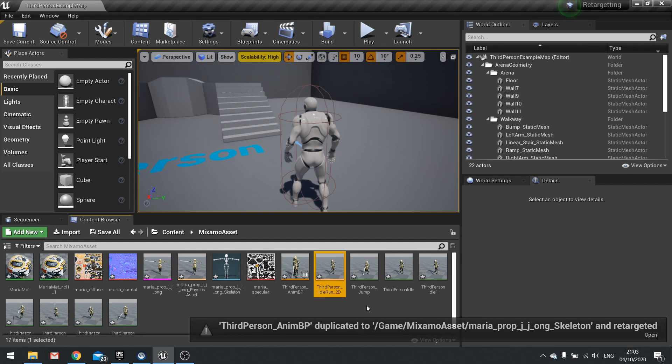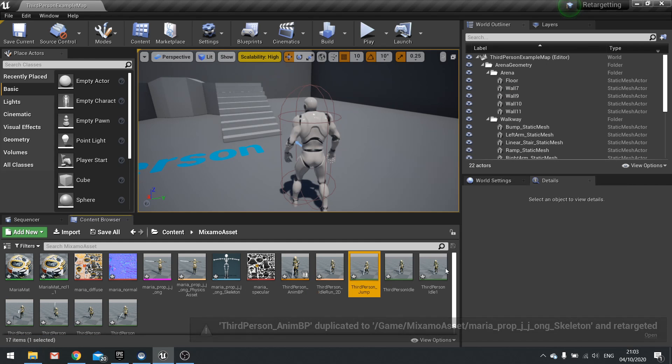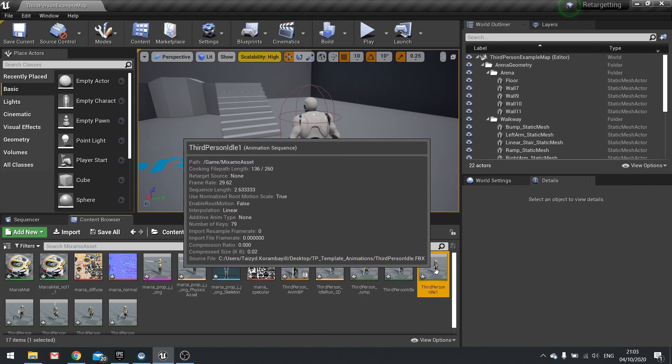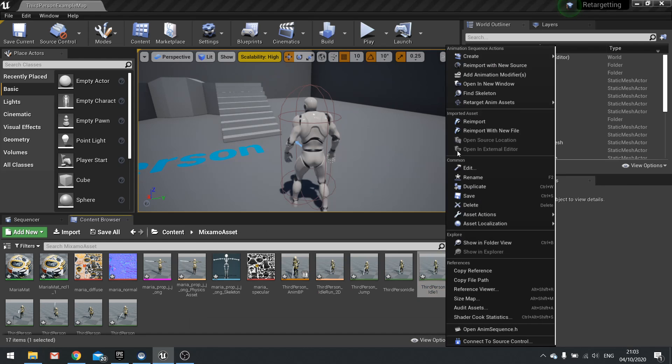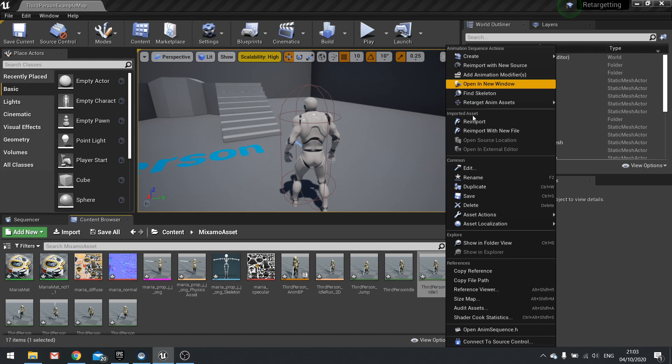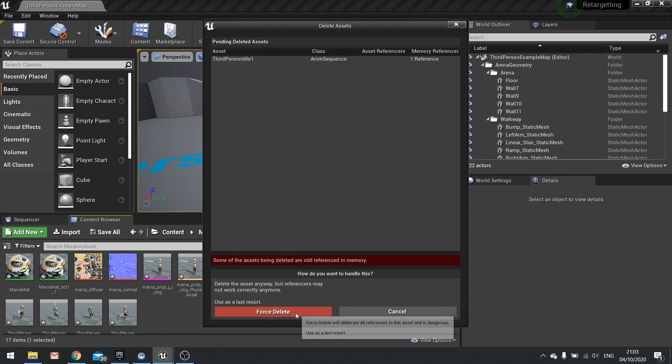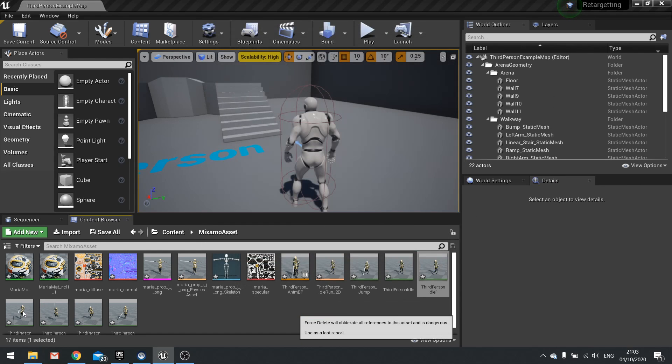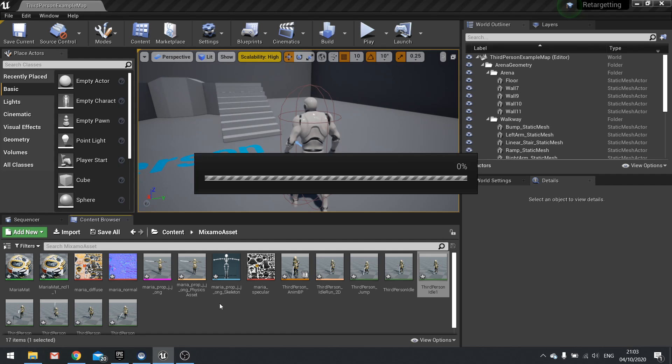And now we've got the anim BP, the idle run blend pose, the jump. I've got a second idle, we don't need that, we can get rid of that now. So we've done the idle and we've got all the others here going on as well.